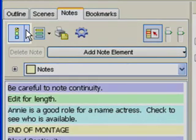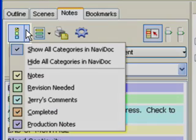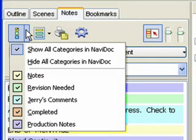The Hide, Show Note Categories in Navidoc controls which note categories are displayed in the Navidoc.